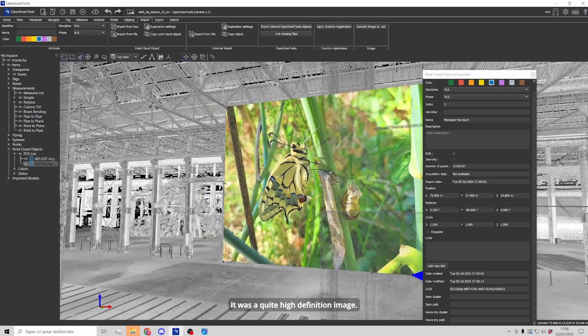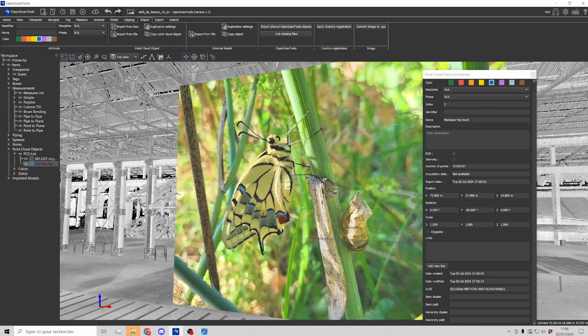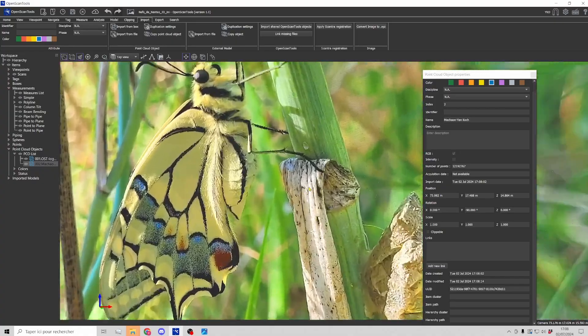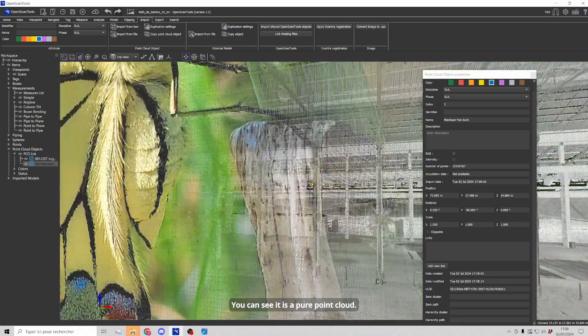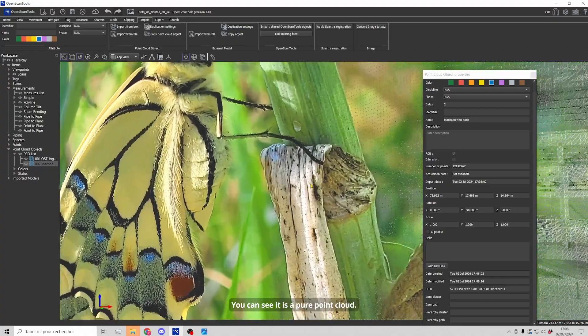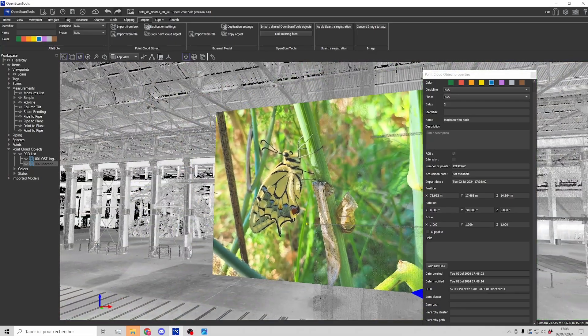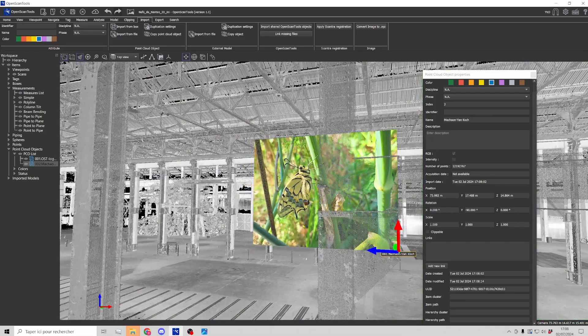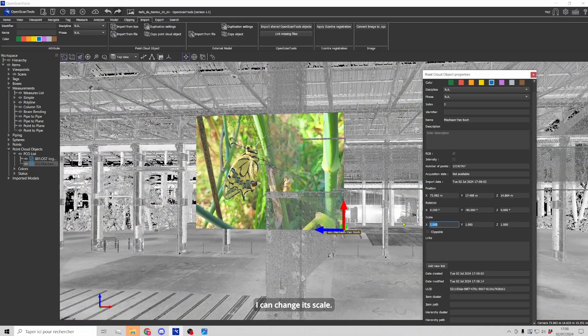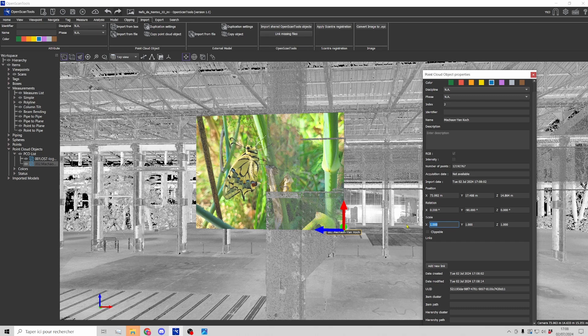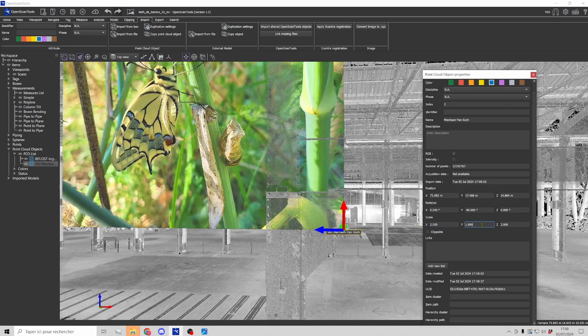So it was a quite high definition image and I'm going to change and you can see that it is still a pure point cloud. I can also change its scale. Two for X and two for Z.